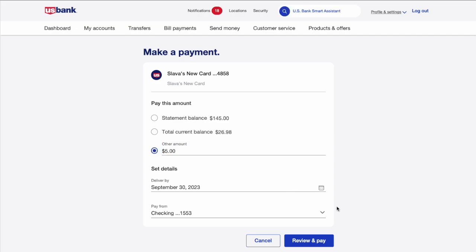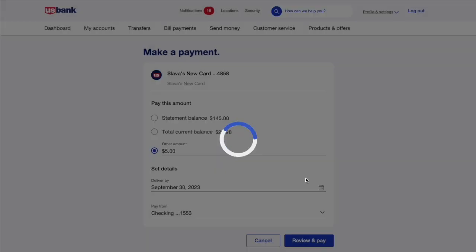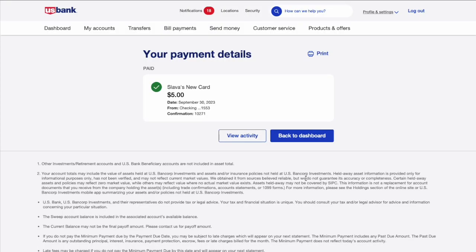Next, click on the 'Review and Pay' button. US Bank opens a dialog where you must confirm that you want to pay the amount. Click Pay. Next, you can see confirmation of your payment and payment details. That is how to pay your credit card at US Bank.